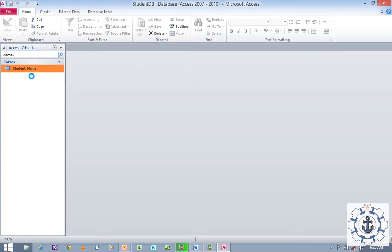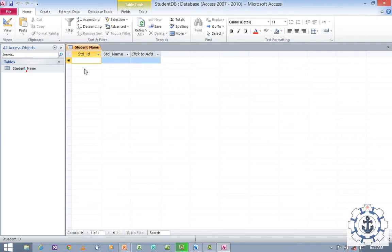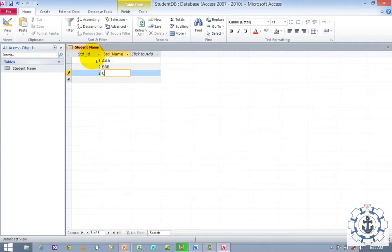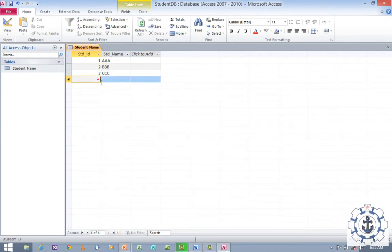Now double click the Student Name table in order to enter the values. Let us say 1, Student Name AAA, and 2. You can use different values — there is no need to use the same values I'm using. Save it.